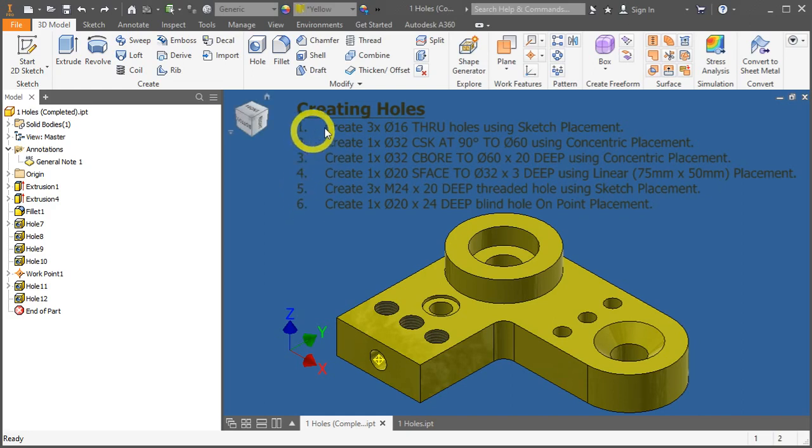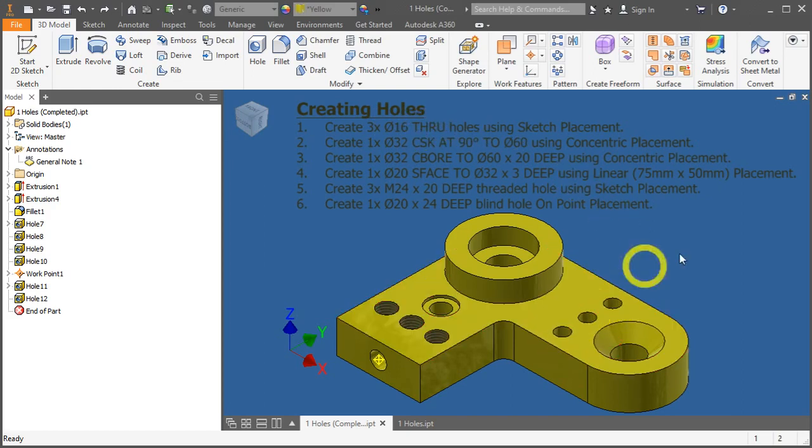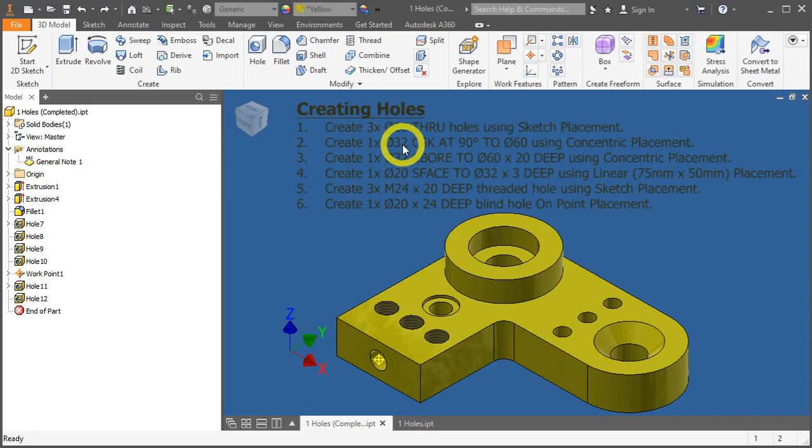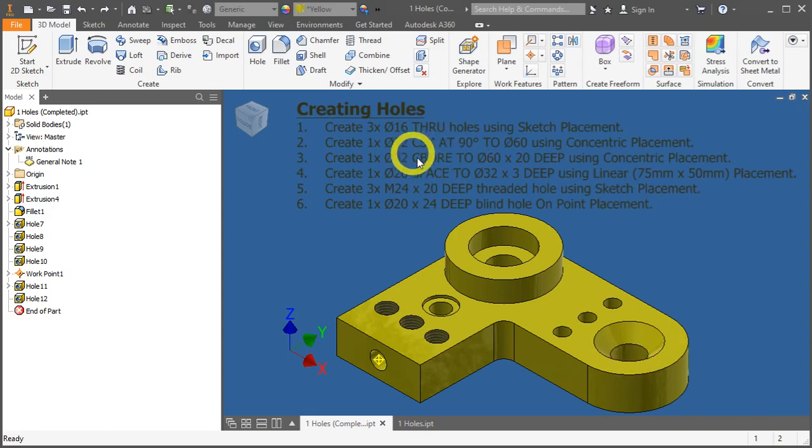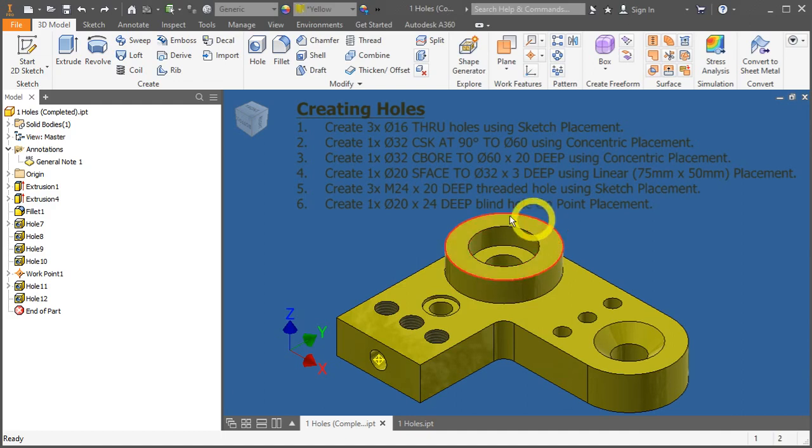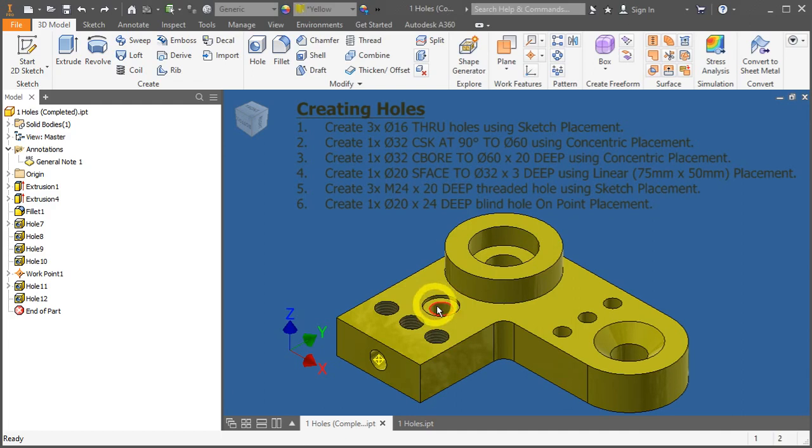First, we need to create 3 times diameter 16 through holes: 1, 2, 3. Second, a diameter 32 countersunk hole about here. A counterbore hole over the main feature here. A spot face of diameter 20 over here.